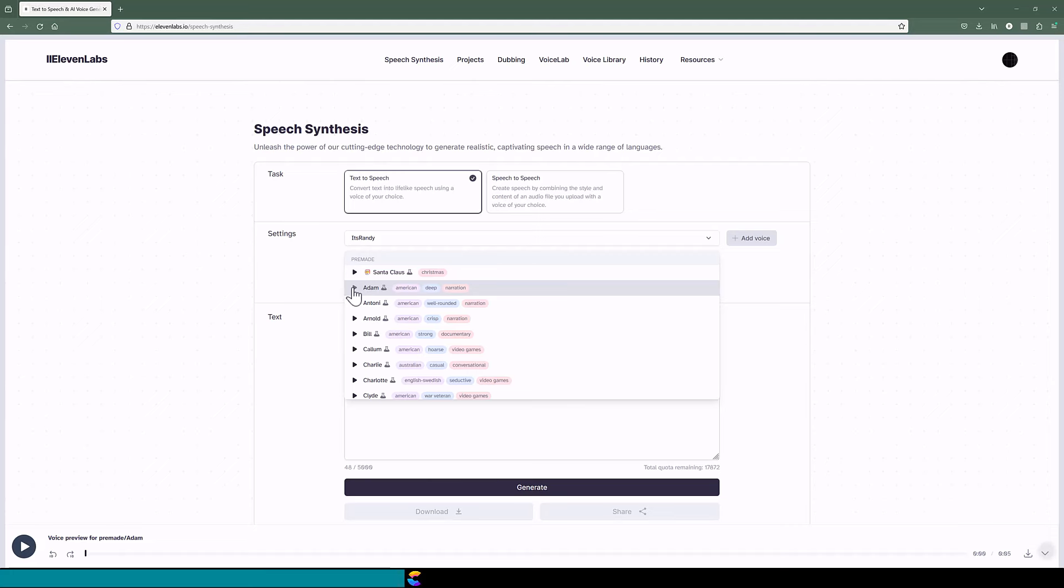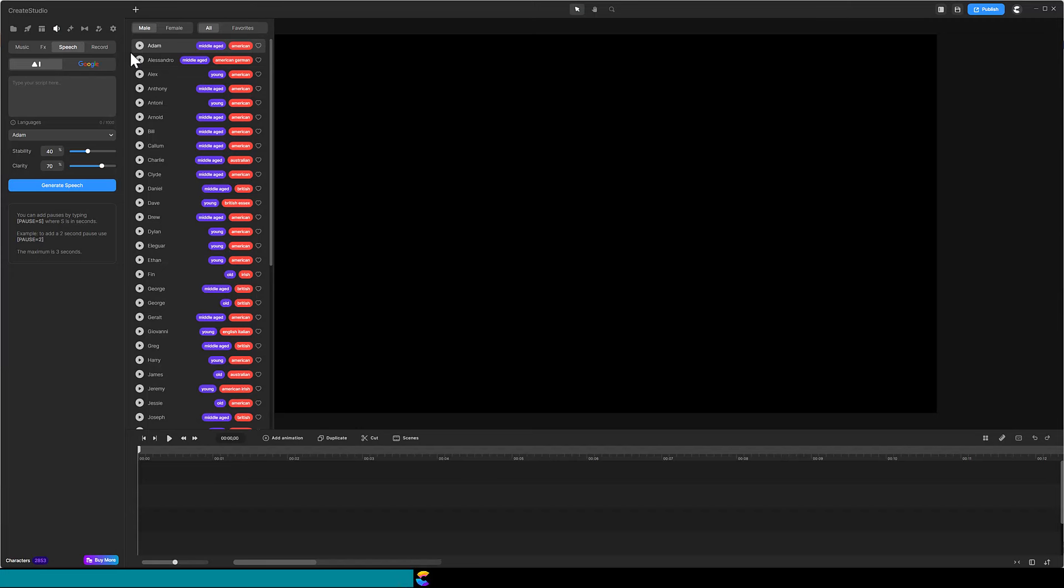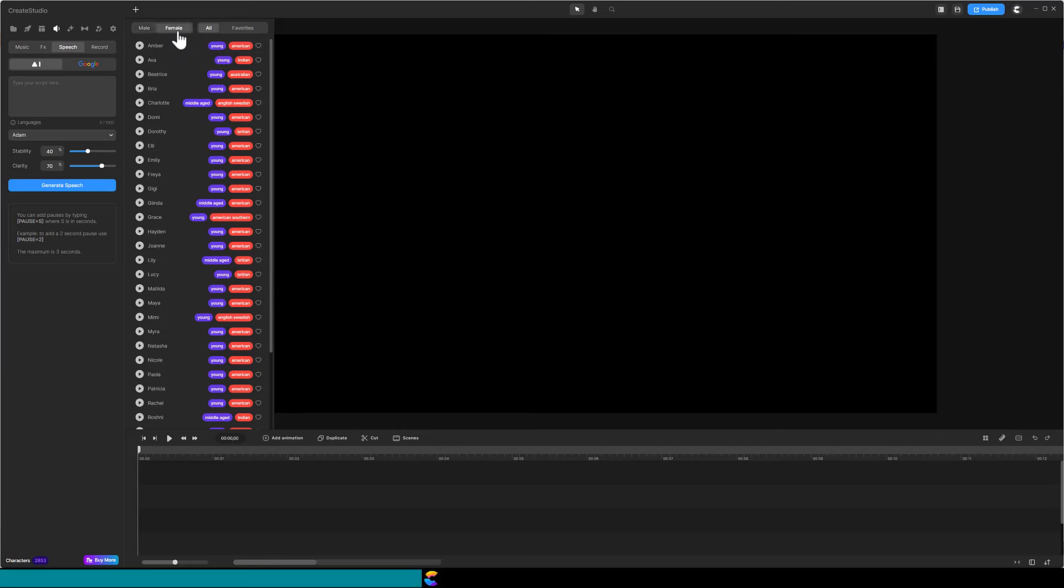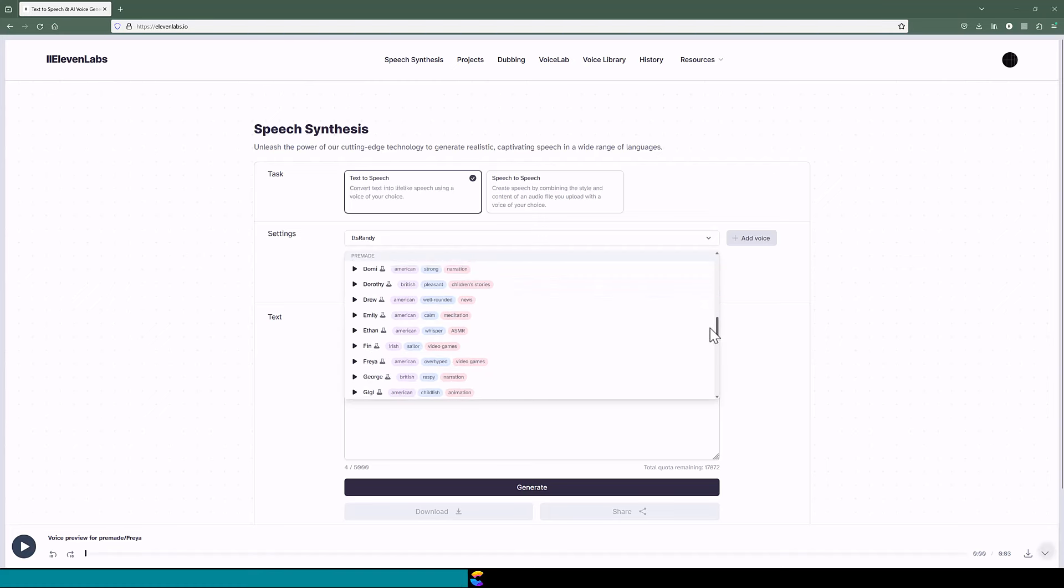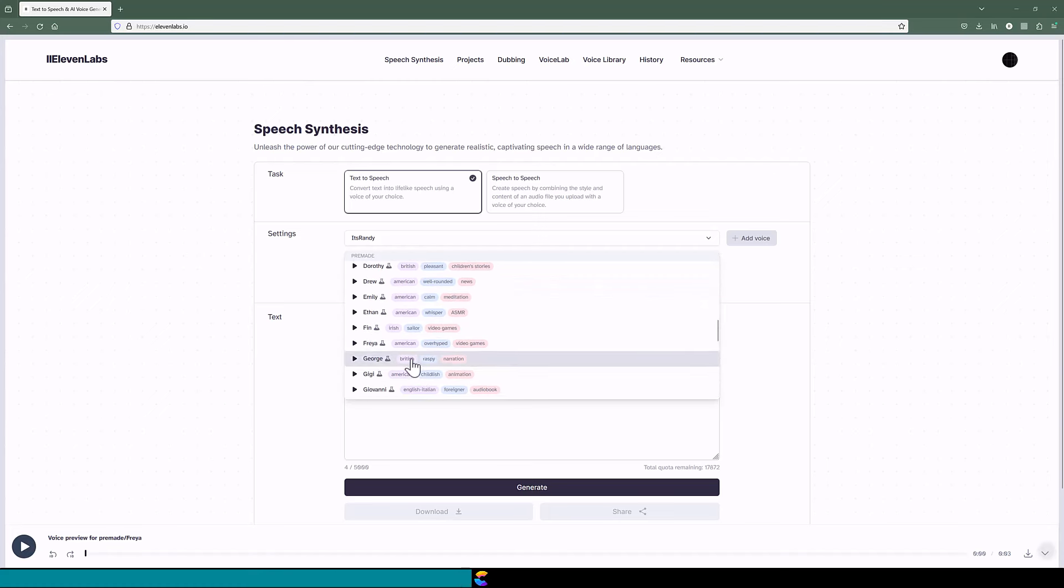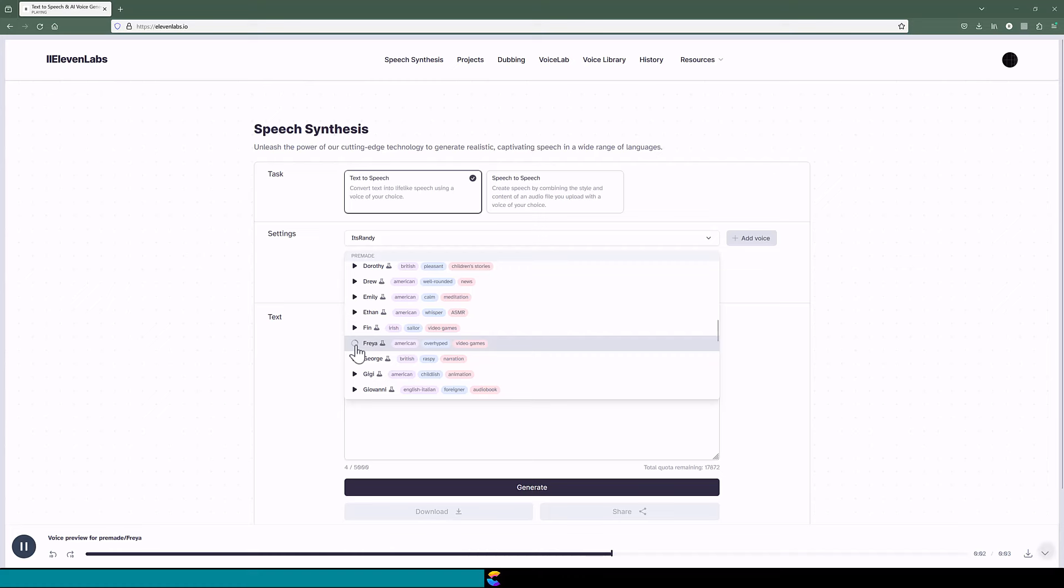Just to be sure, let's compare a female voice. In Create Studio 3, I will pick Freya. It says she is a young American. A man sees in the world what he carries in his heart. Back in Eleven Labs, scroll down and you will see Freya there as well. A man sees in the world what he carries in his heart.